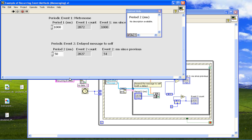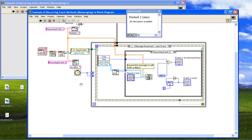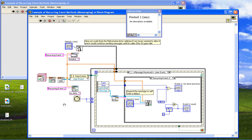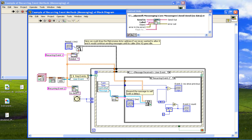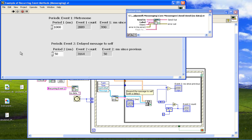So you have to decide which method is best, and that depends on the application. If you really need to precisely have exactly a certain number of messages, then go with the metronome. If you just want to do something in the future, then it's a delayed message to self. Thank you very much. Bye.